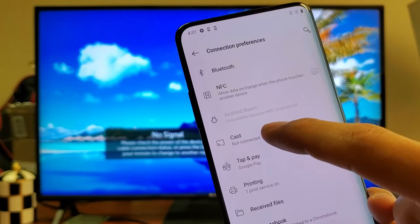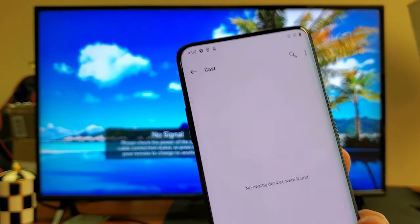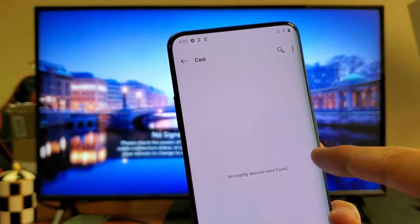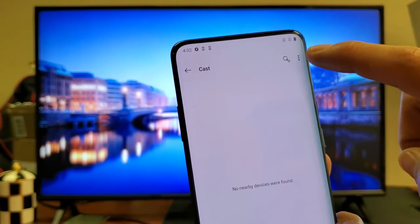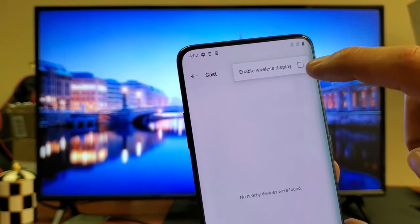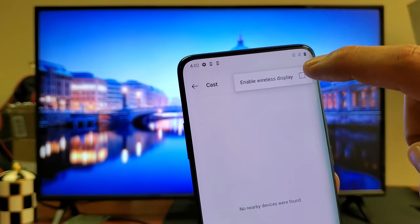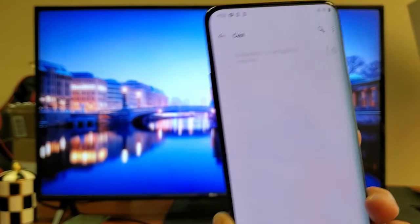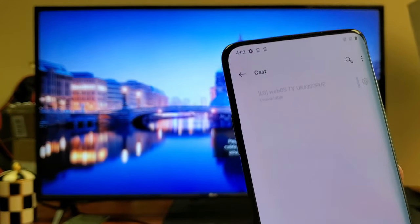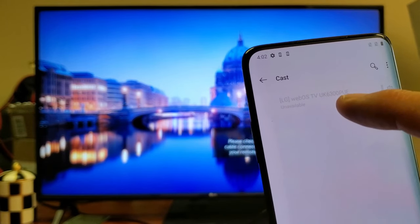Now if your LG TV doesn't show up here, click on the three dots up here and then check this right here, Enable Wireless Display. Tap on that and wait for it to find it.